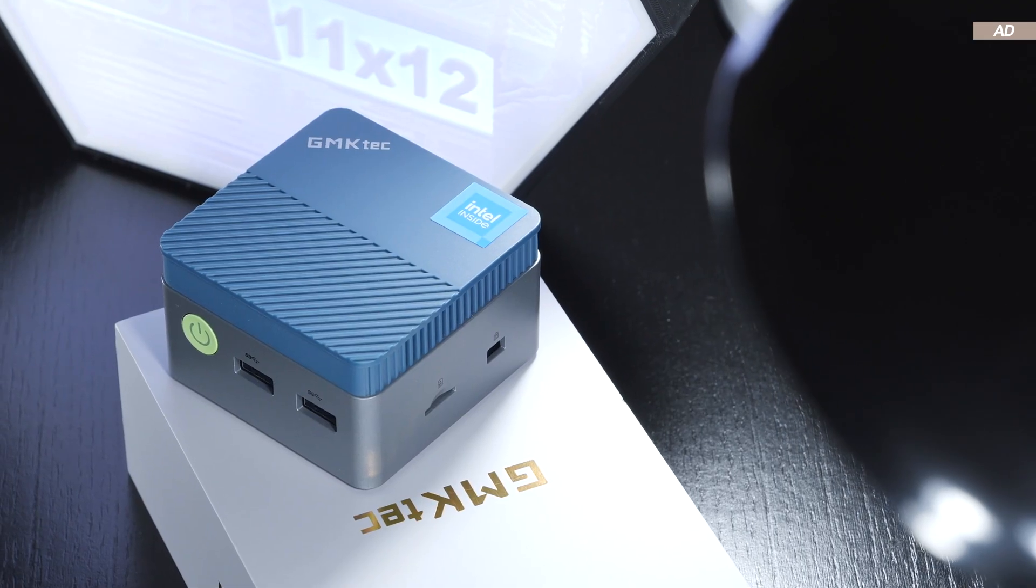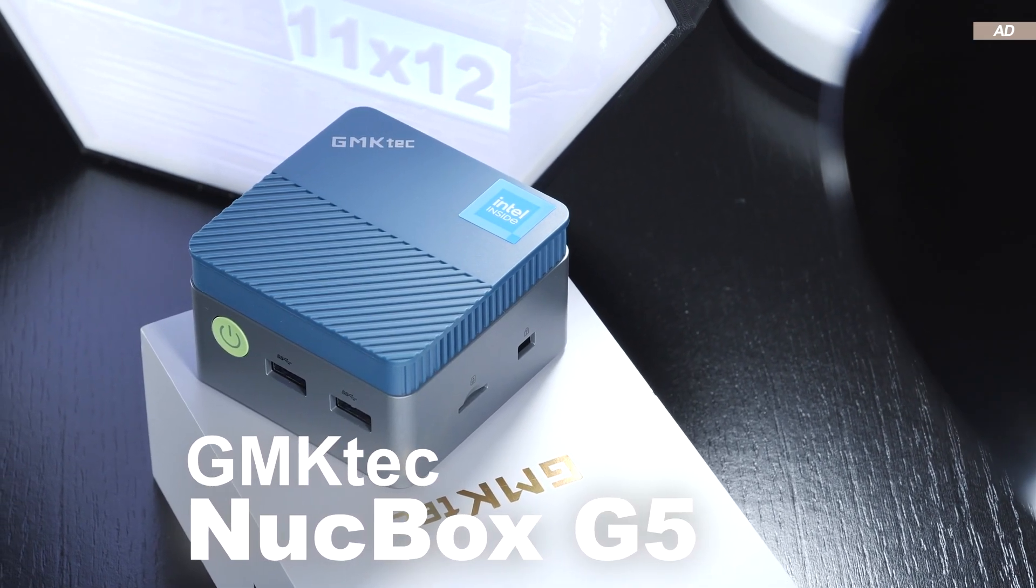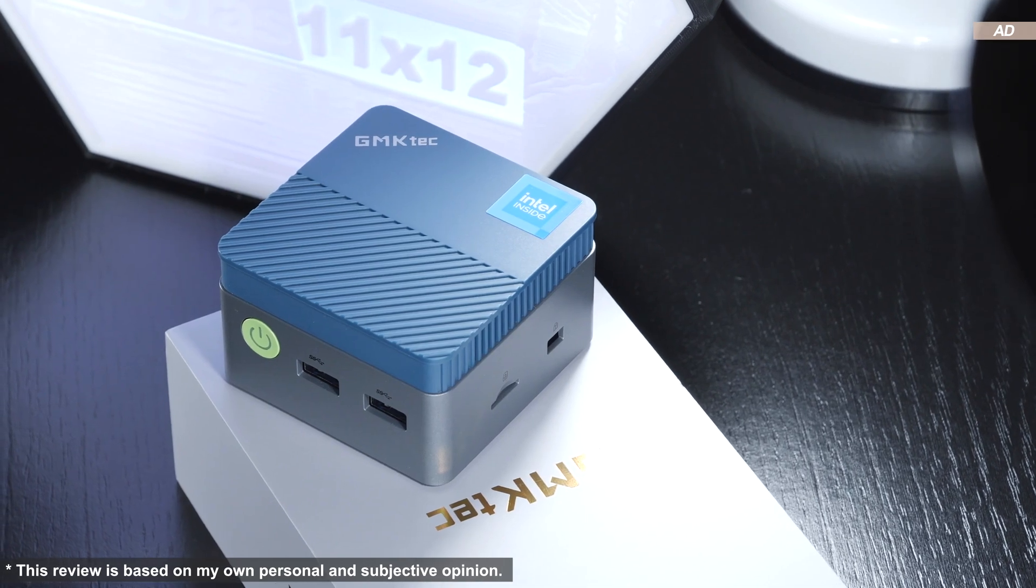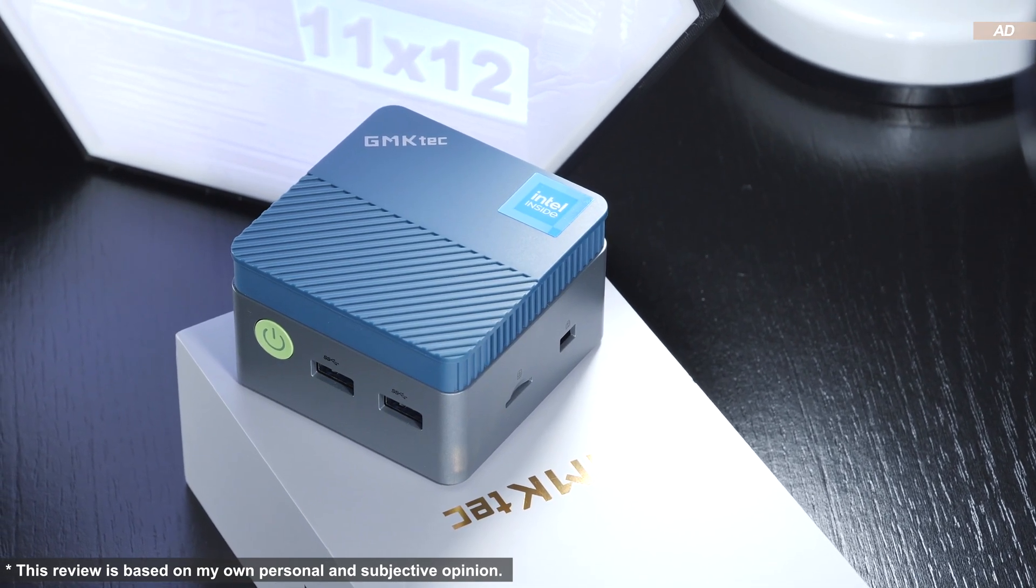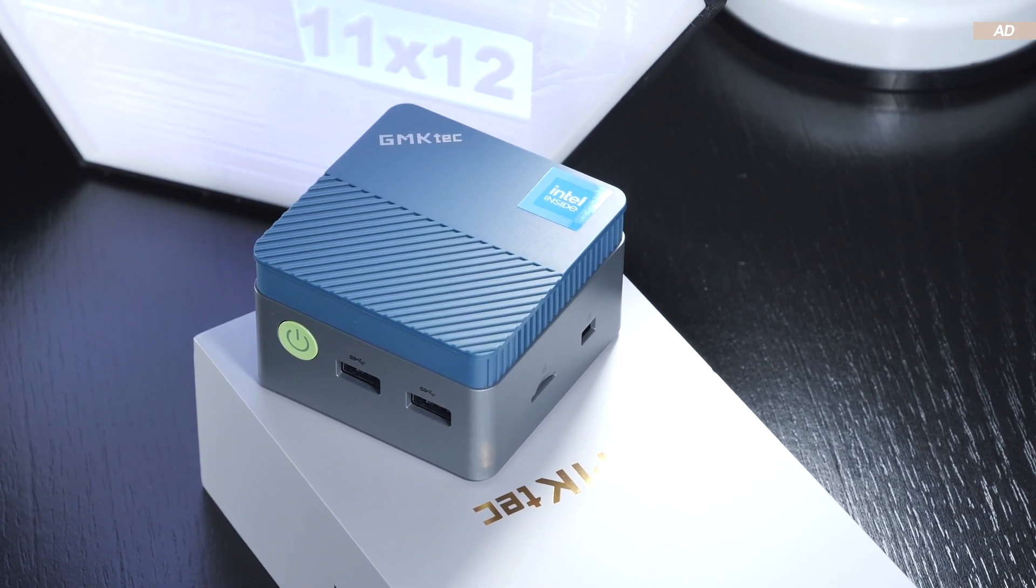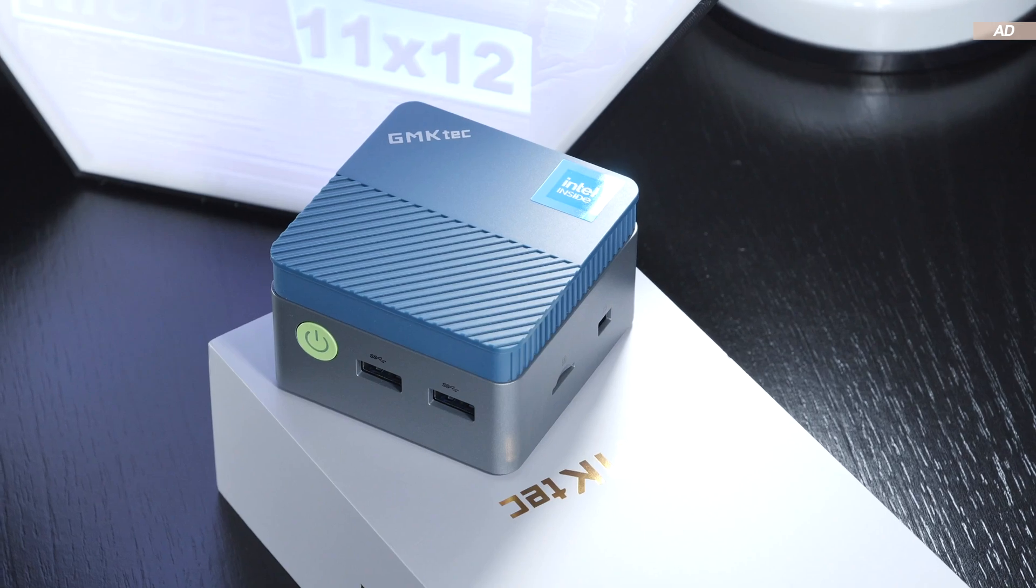Today I'll be putting the GMK-TEC NUCBOX G5 through its paces. We're in for a few surprises, some of which are positive, others a bit more negative.